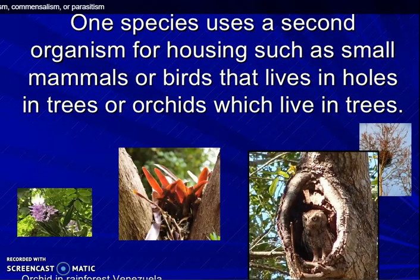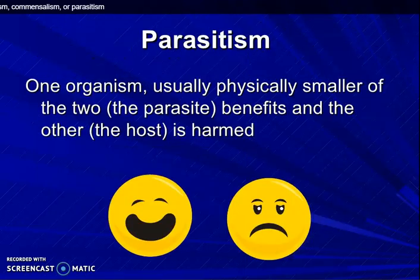Next is orchids in the rainforest. One species uses a second organism for housing, such as small mammals and birds that live in holes in trees, or orchids which live in trees.